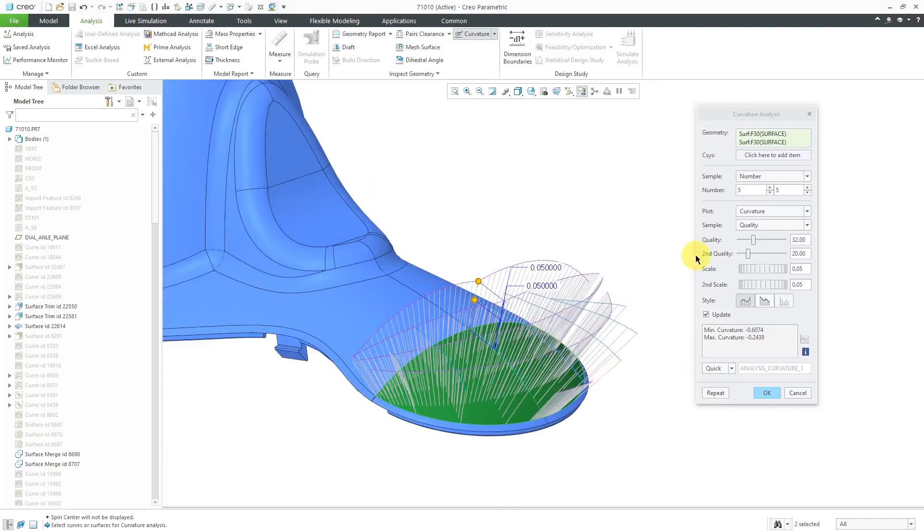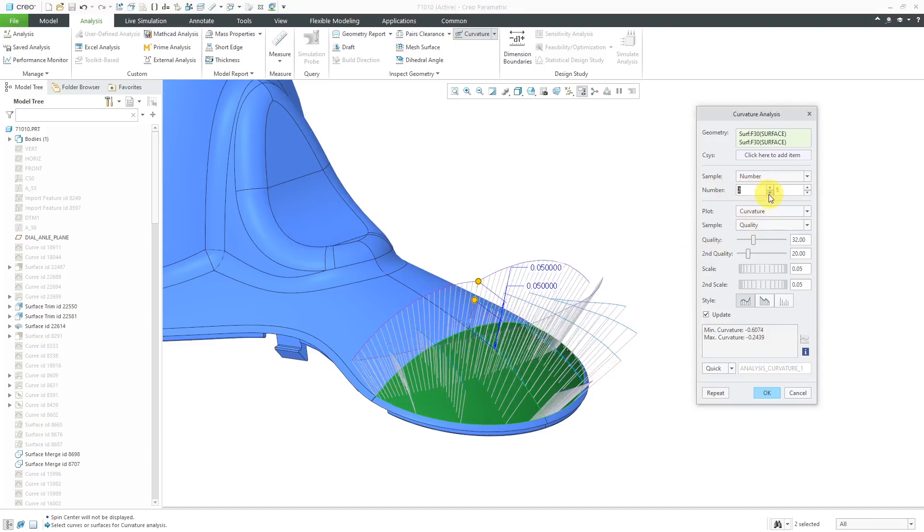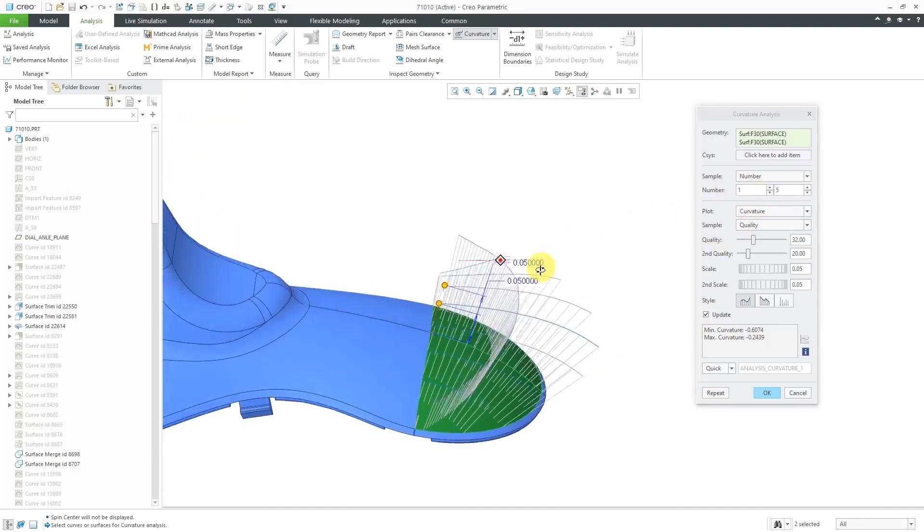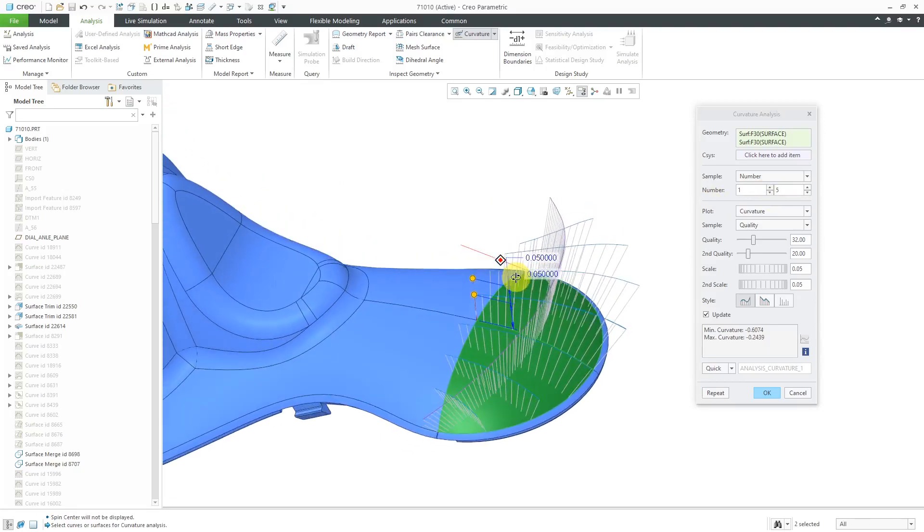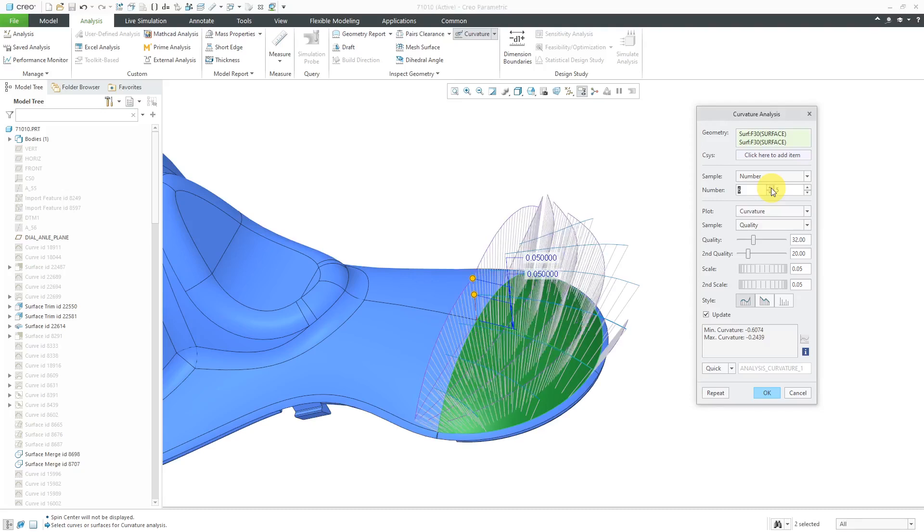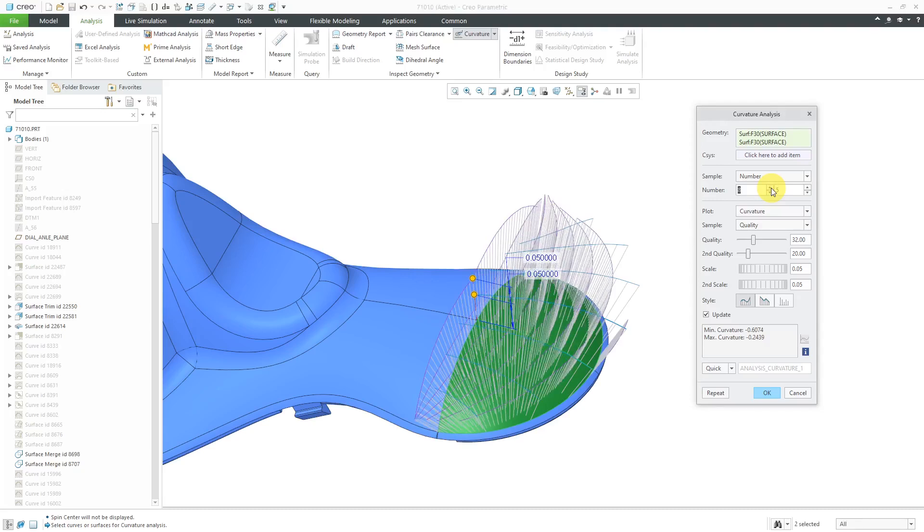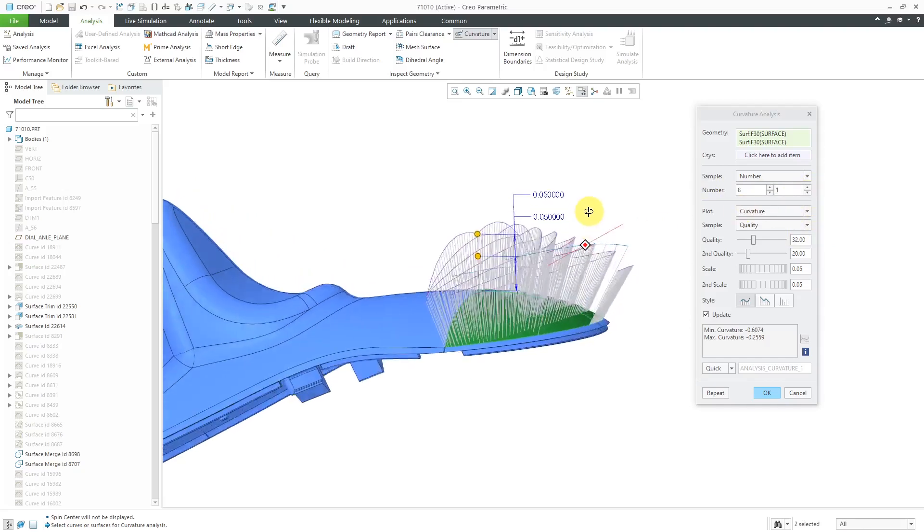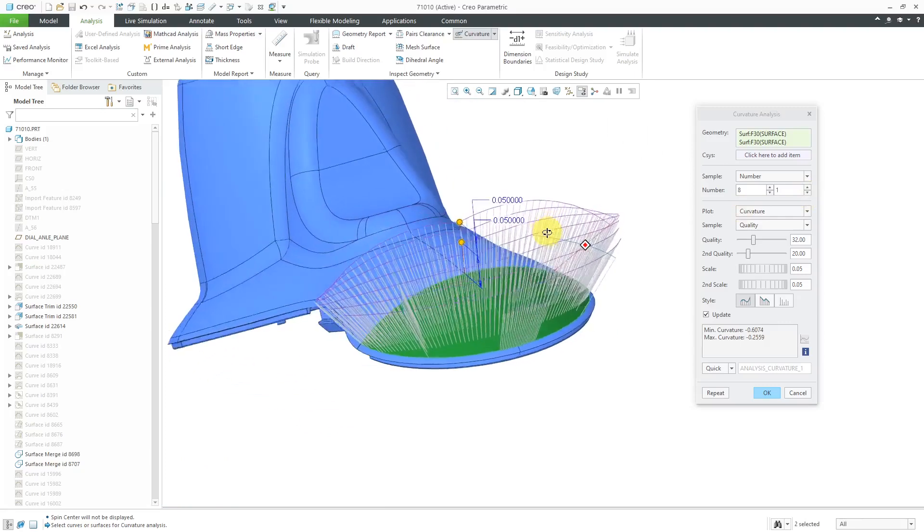What you might want to do is change the number. Reduce down to the minimum, which is a value of one in one of the directions so that you can see the porcupines, in this case, in the second direction. Then you can flip that. Maybe I'm going to crank this up. Maybe I want to even higher, like maybe eight different sets of porcupines, and then crank this one down to one so that I can see it over here.